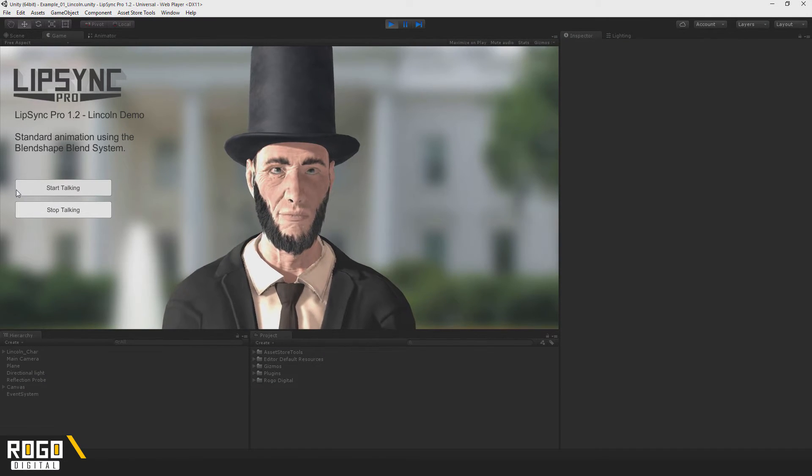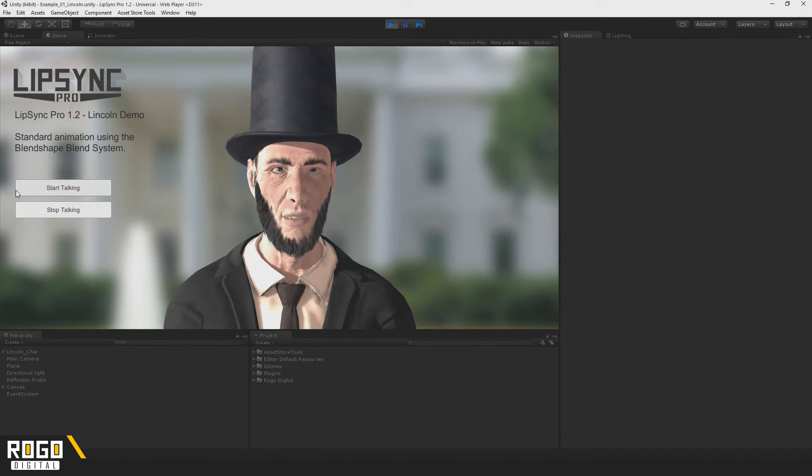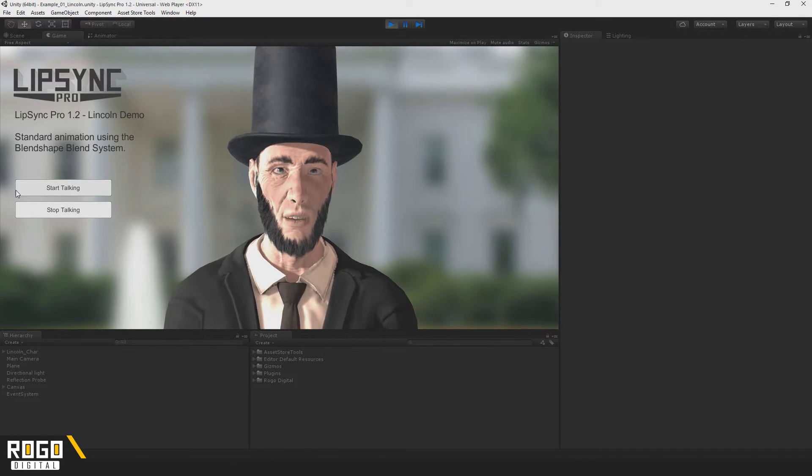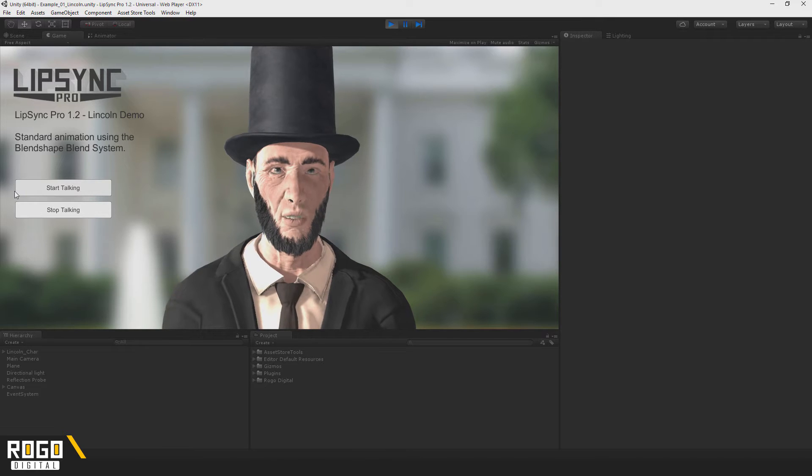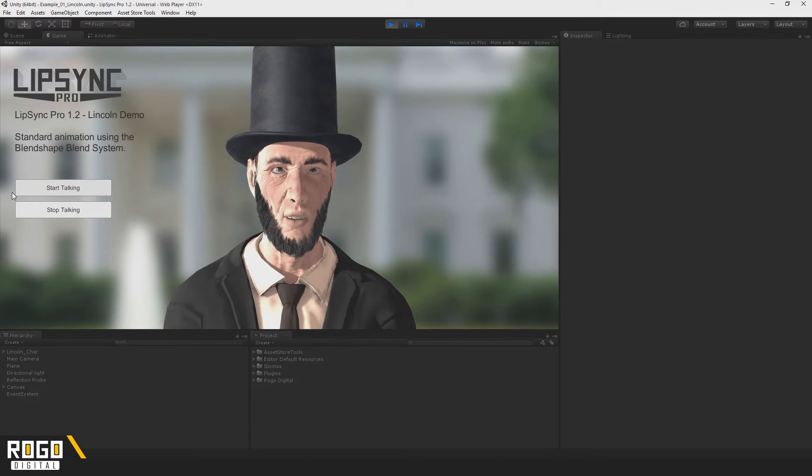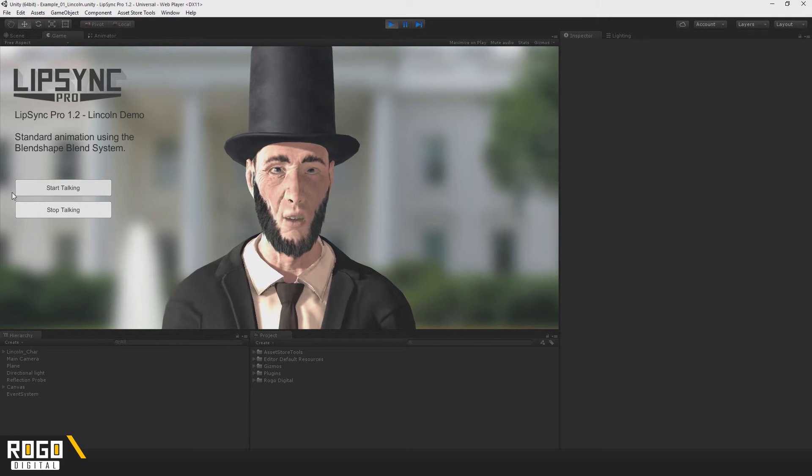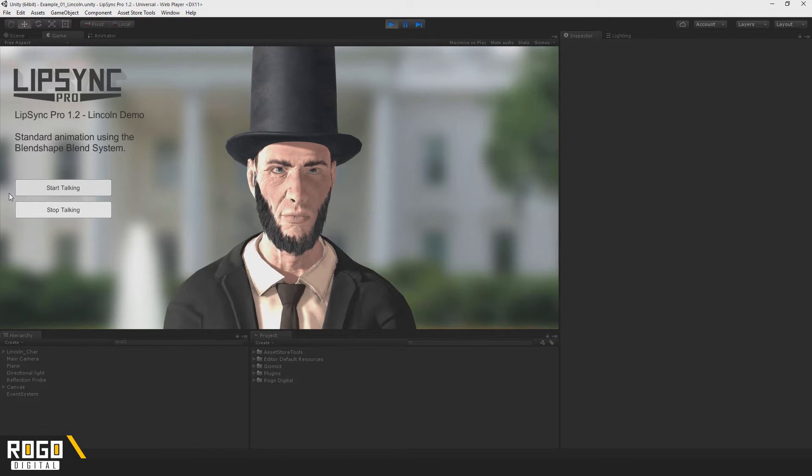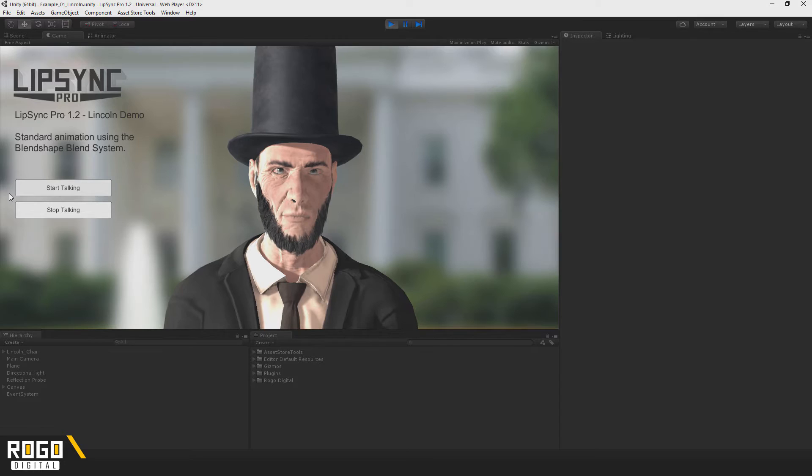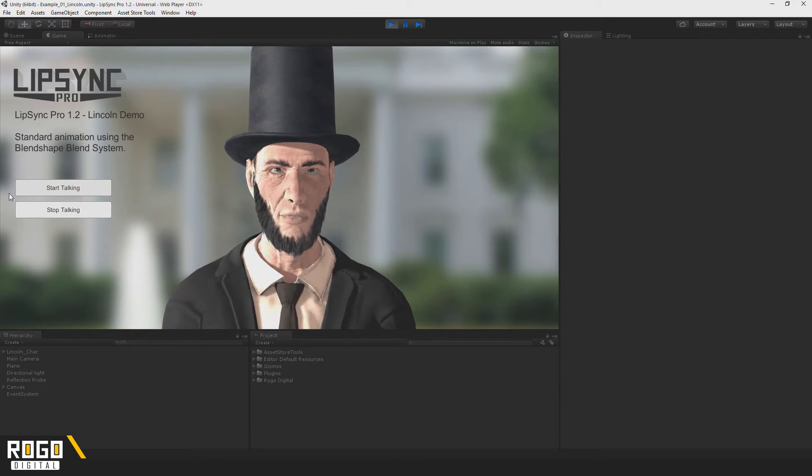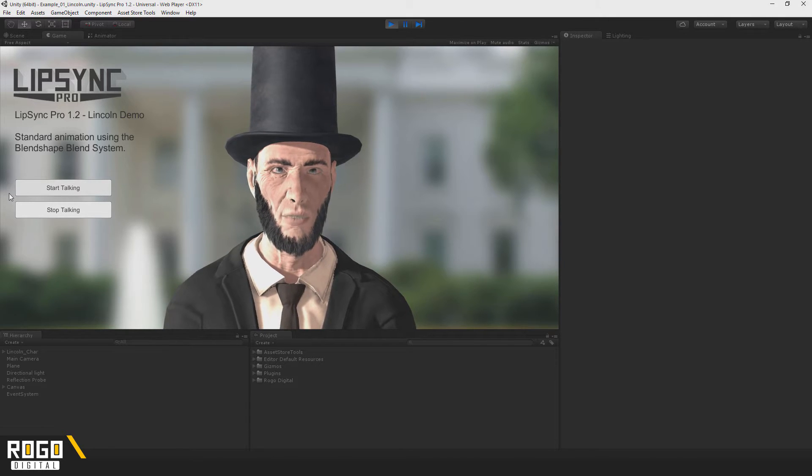Hi, welcome to a new tutorial for Lip Sync Pro from Rogo Digital. In this episode, we'll be looking at the Clip Editor and how to create facial animations either manually or using Autosync.